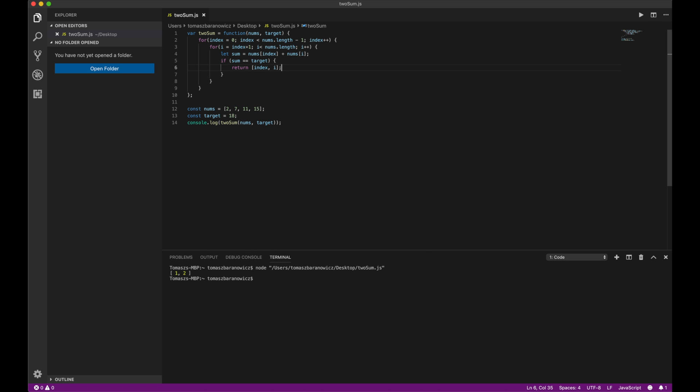The first index is 1 and the second is 2 — seven and eleven add up to 18. That's basically the simplest, brute force solution for this problem.